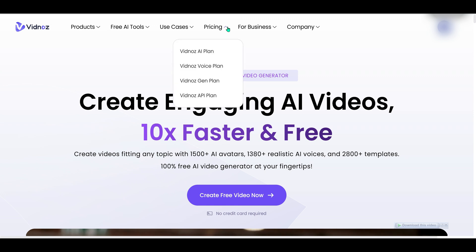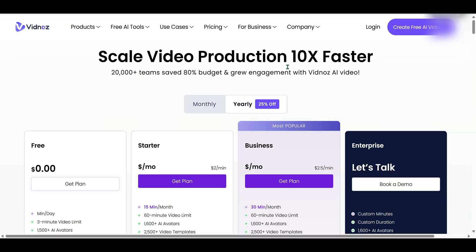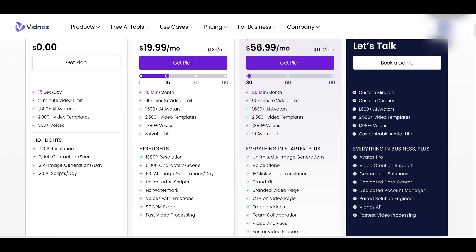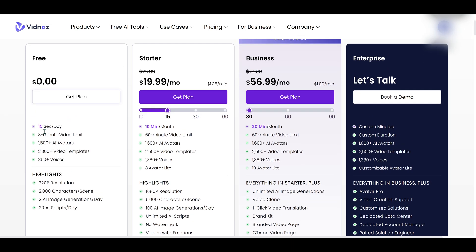Let's talk pricing for a second. Vidnoz allows free users to generate videos of up to 15 seconds per day on a basic account. And if you're thinking of going premium, you can explore their starter and business plans for more features and credits.